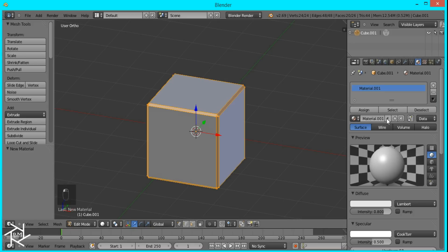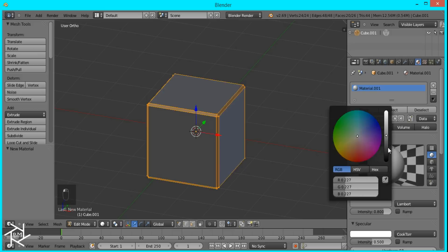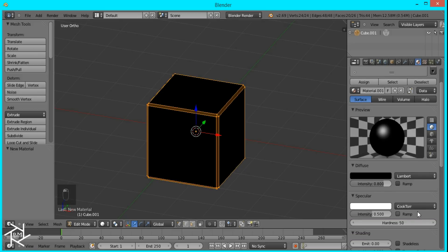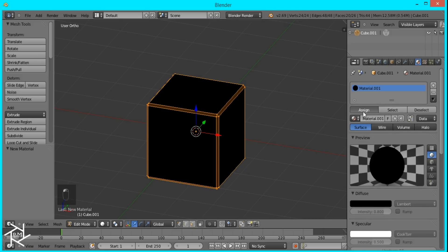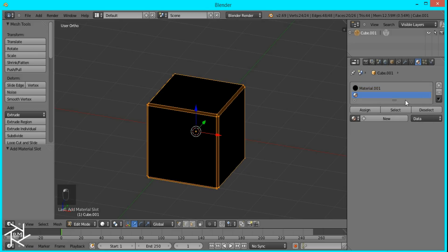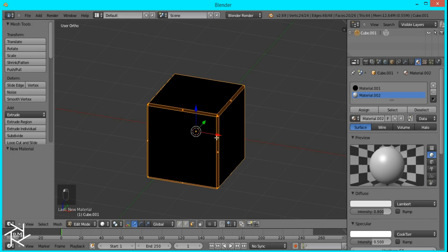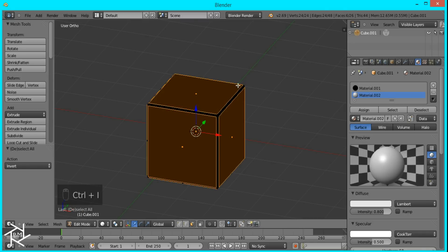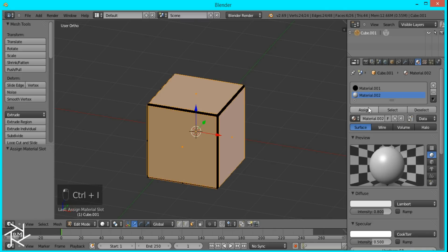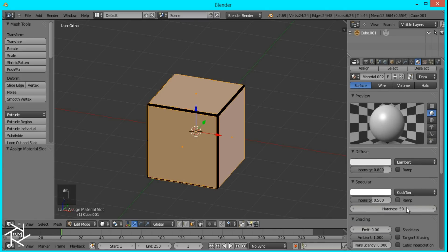And I'm going to create a new material, set it to black and shadeless, and then assign it. I'll create another material, and I'll go down here and switch the selection to Faces. If I press Ctrl-I, it selects all the other faces, and I'm going to assign it to this material.